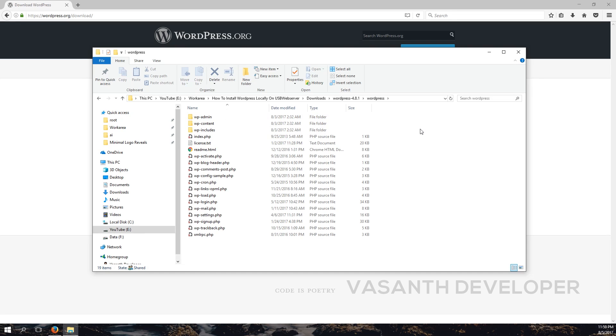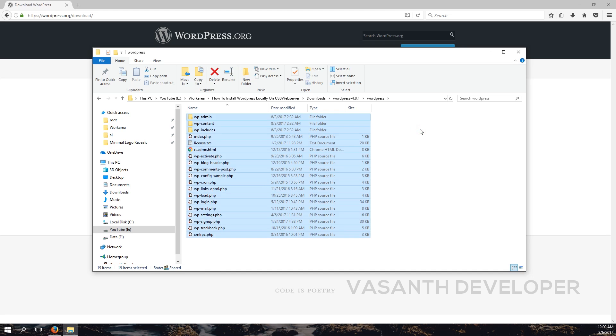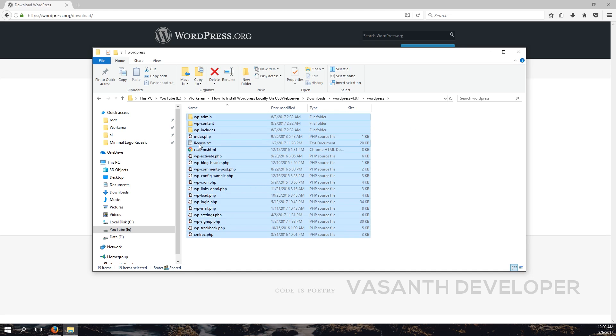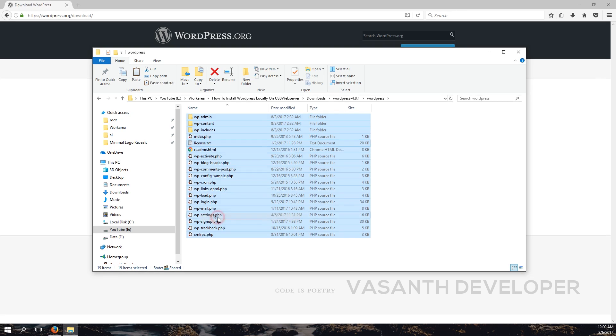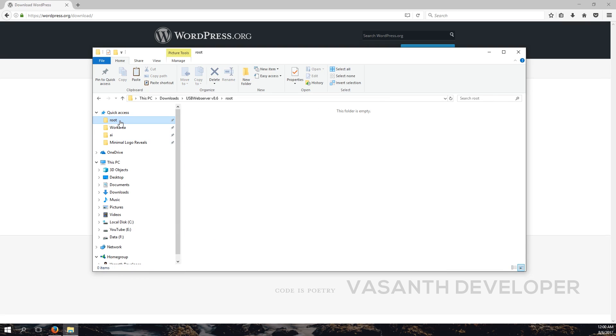If you are using USB Web Server, you should paste these files in the folder called root. If you are using Apache Web Server, then there will be a folder called www where you have to paste these files. For any other server, I will try to link a document in the description listing the serving folders of different servers. Now let's select all of these files and right-click on one of them and select copy.